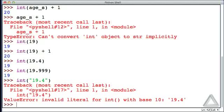The string that's passed to the int function has to look like an integer value. We'll see in the next video what we could do to work around this.